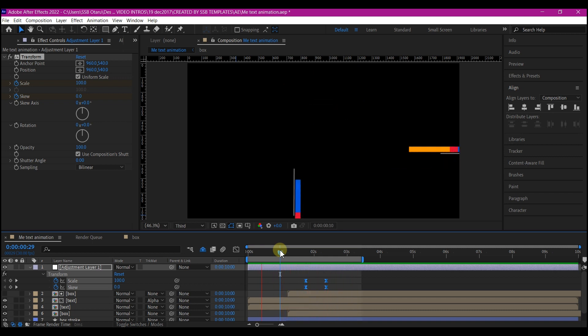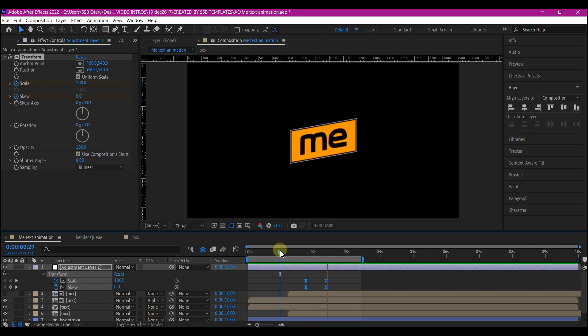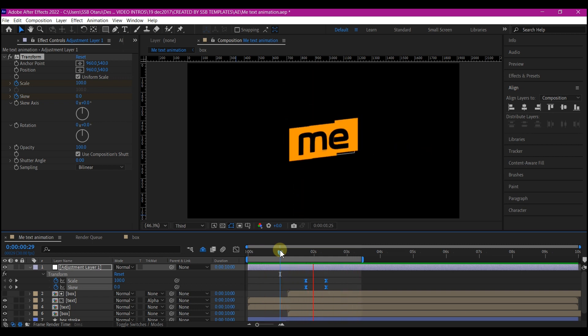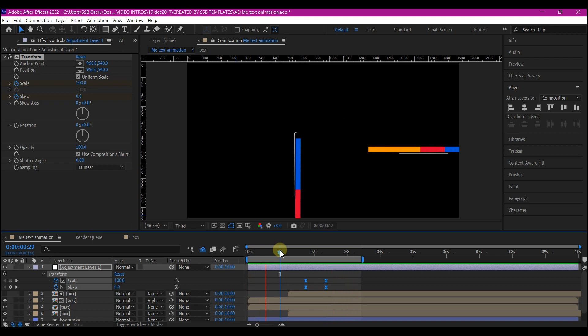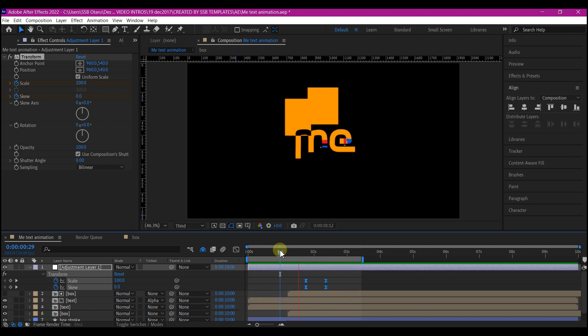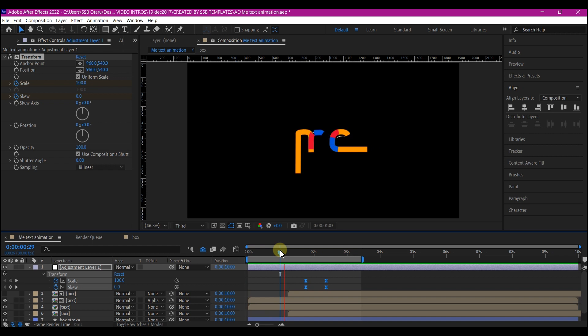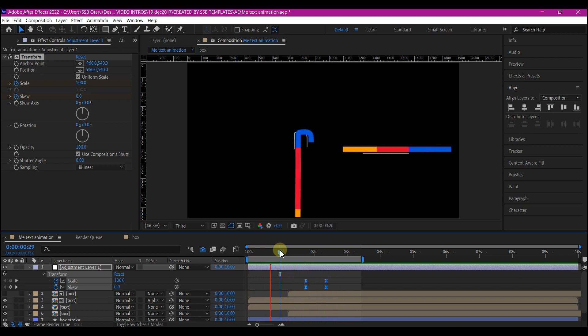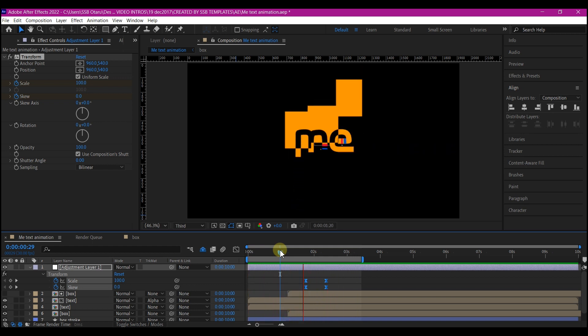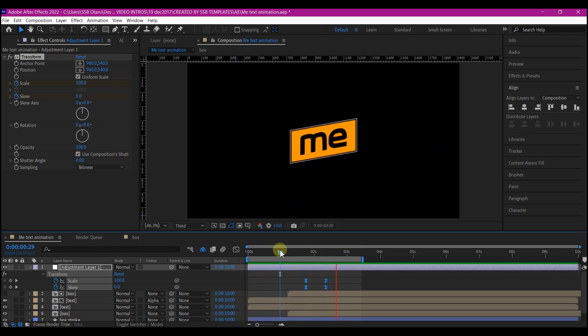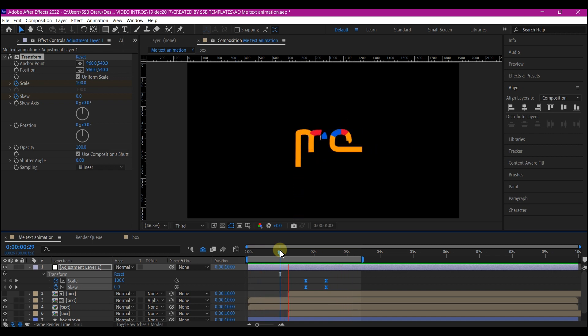And that is it guys. You can continue adding more elements using this technique I have shown you. You can even add motion elements. If you want to check out my video on motion element, follow the card on the video above. And that is how you can create a mid-text animation in Adobe After Effects without the use of any plugin.